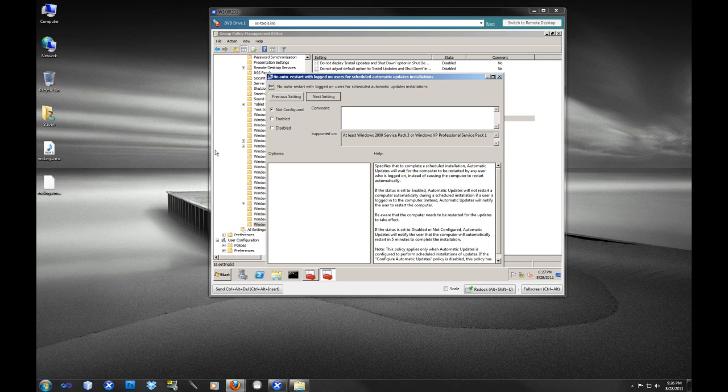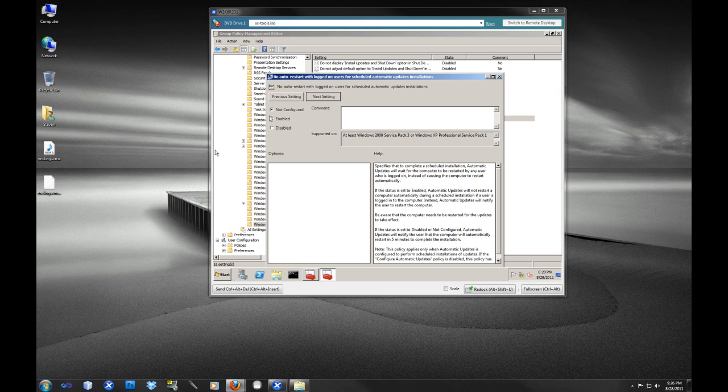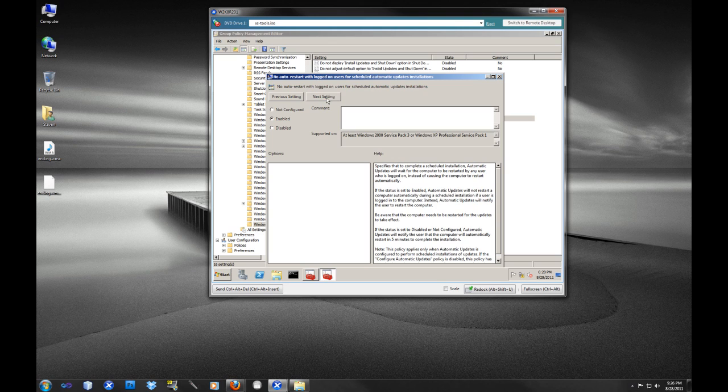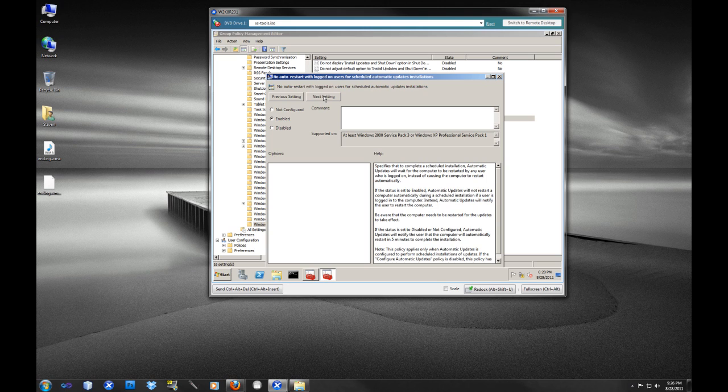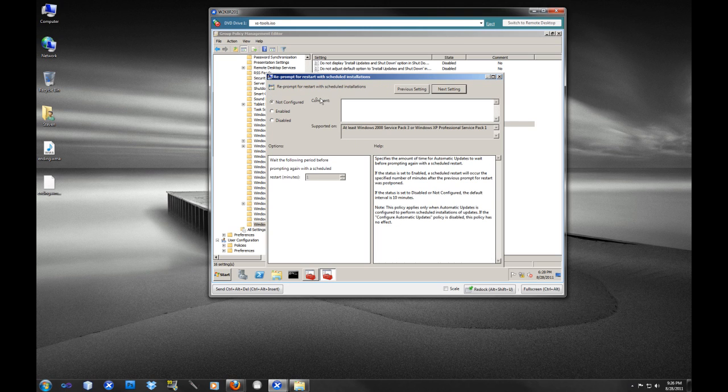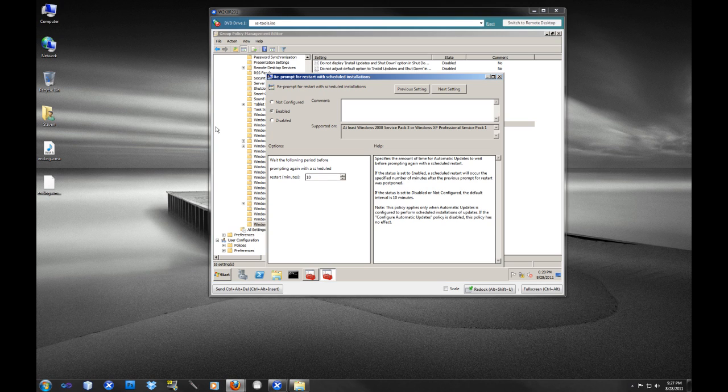No auto-restart. We're going to disable this. We do want the Windows Update service to automatically restart the machine for our workstations. If you were applying a policy to your servers, you would probably disable this because you don't want them to automatically restart. So that's going to be system dependent.